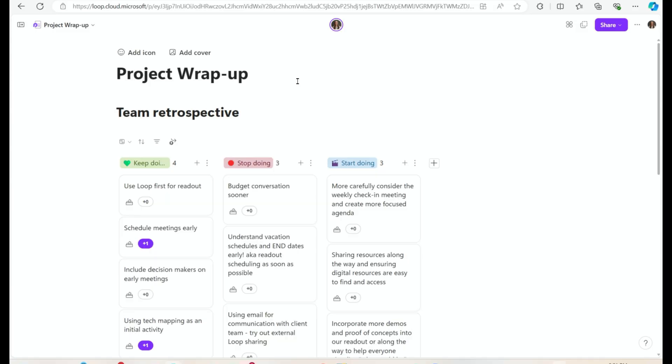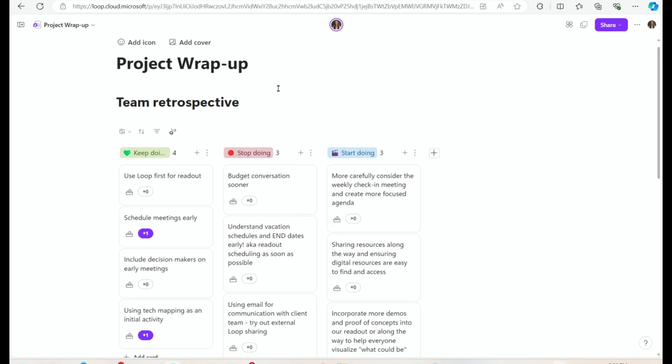So what's my hack? My hack is to create a retrospective using the retro template within Loop. Let me show you how that works. So you're in your Loop workspace and you've got your project wrap-up page set up.